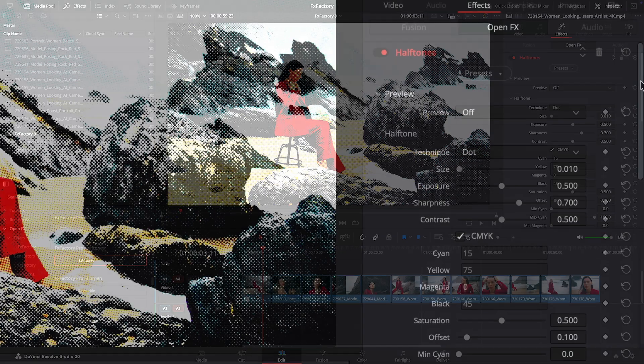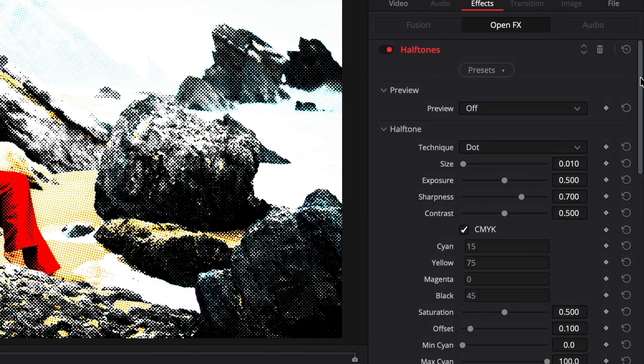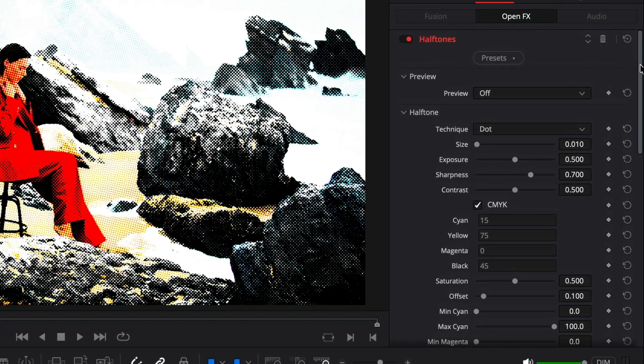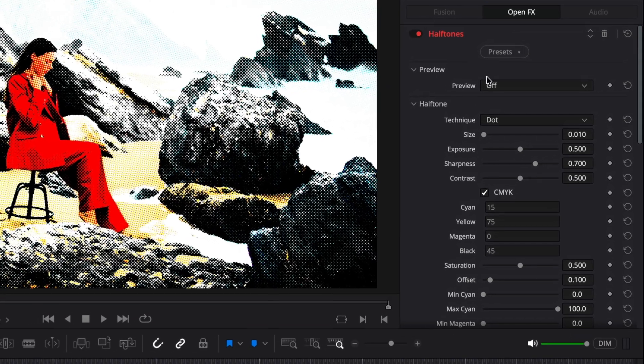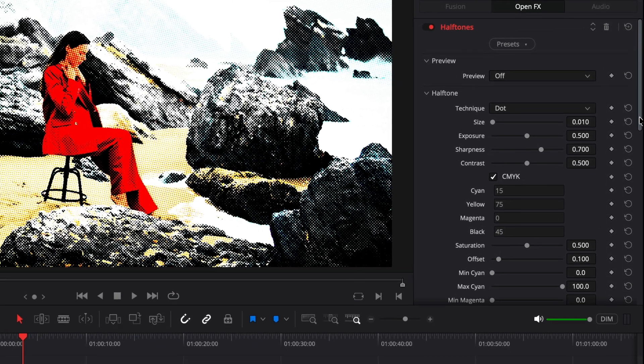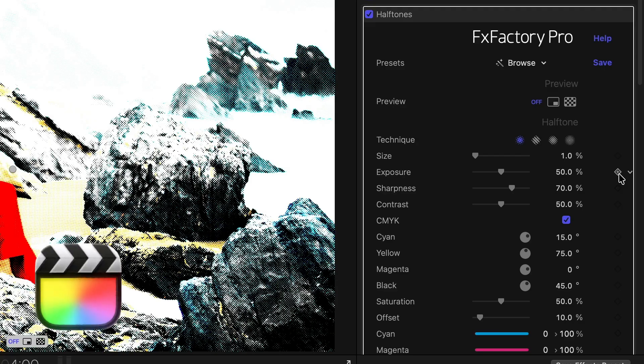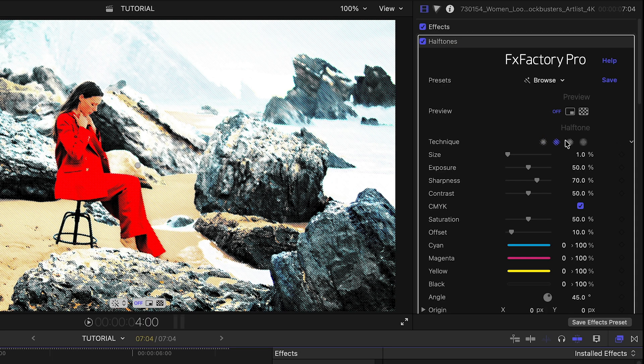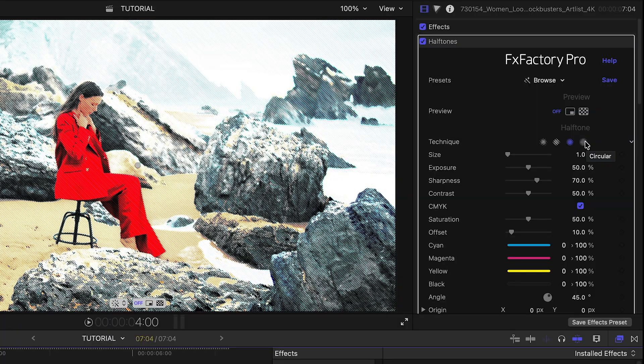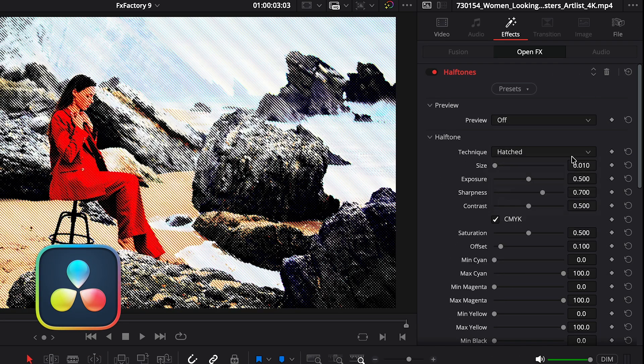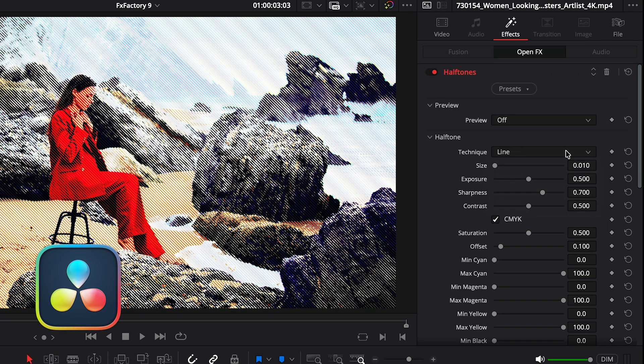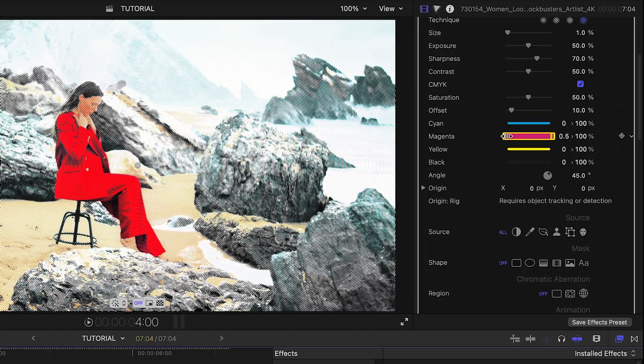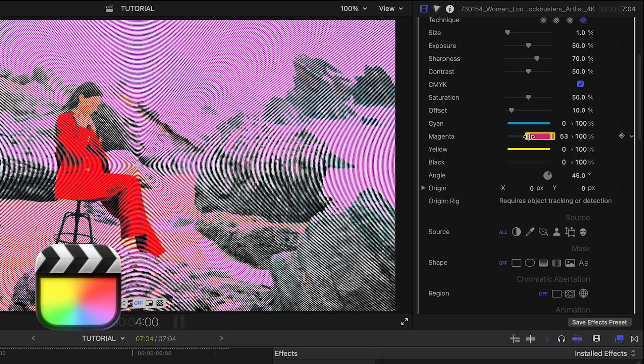While features are largely equivalent to other video apps, Resolve doesn't yet support the same custom UI. Here is the same plugin in Final Cut Pro for comparison. I can switch halftoning technique in a single click, whereas in Resolve I can make the same adjustment through a pop-up menu. Range parameters...